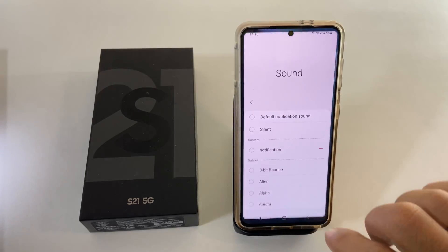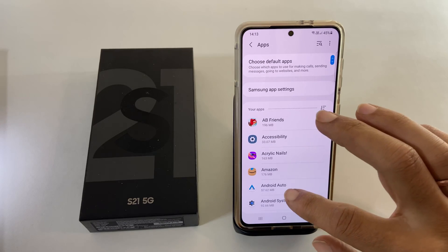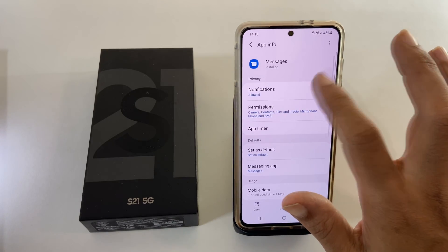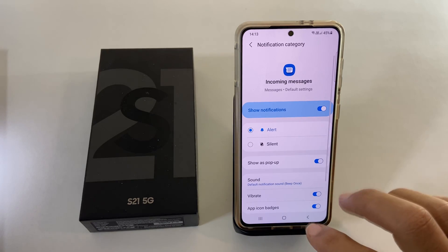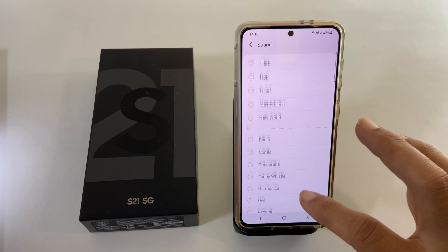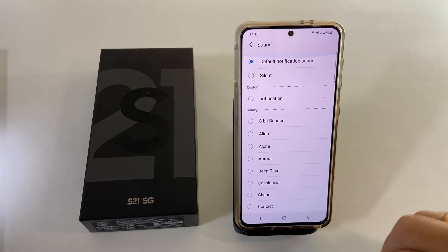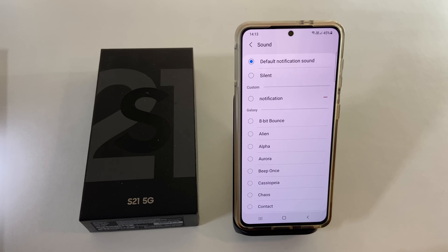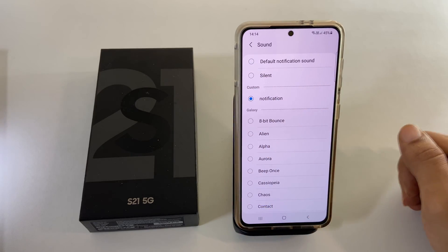If you are using Google Messages, tap on it from the Settings Apps page. Now go to Notifications. On this page, tap on Incoming Messages and then Sound. Select the tone you want to set as a notification for messages. If you have pasted any custom tones in the notifications folder as mentioned before for Samsung Messages, it will show up here. You can set that as a notification tone as well.